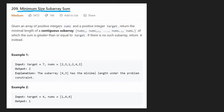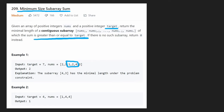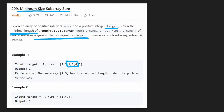We're given an array of positive integers — and that's actually going to be an important detail, the fact that they're all positive. We're also given a target value, and all we want to do is return the minimum length of a contiguous subarray. Think of a contiguous subarray as like a window within our array.